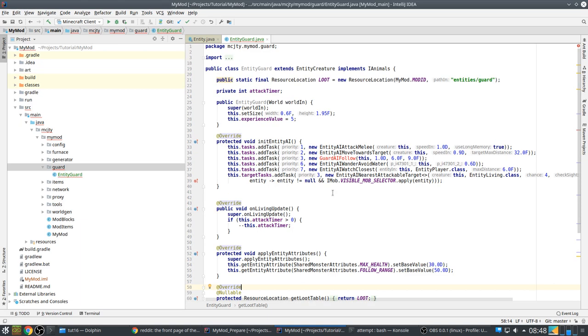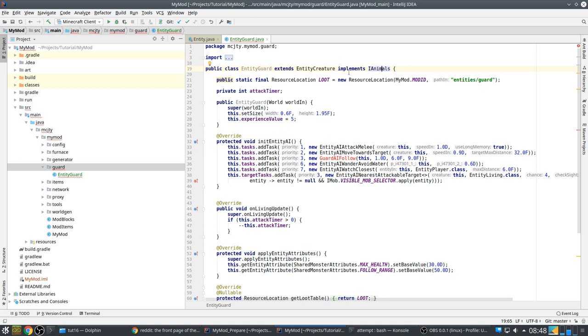So basically we extend entity creature and we also implement animals. This is just a token. It's to indicate it's actually an animal. It's not really needed in this case, but it's a possibility.